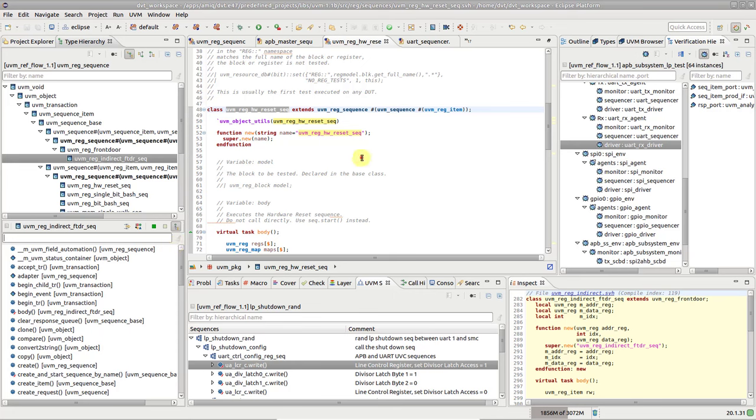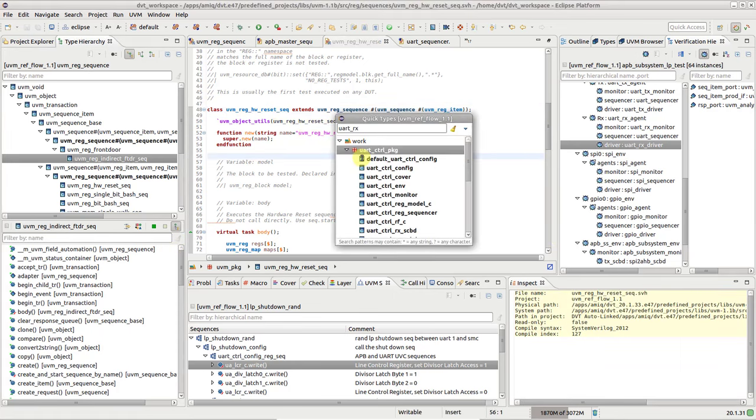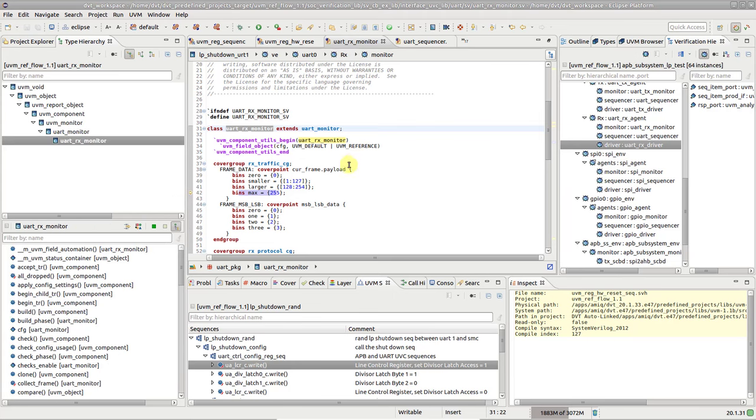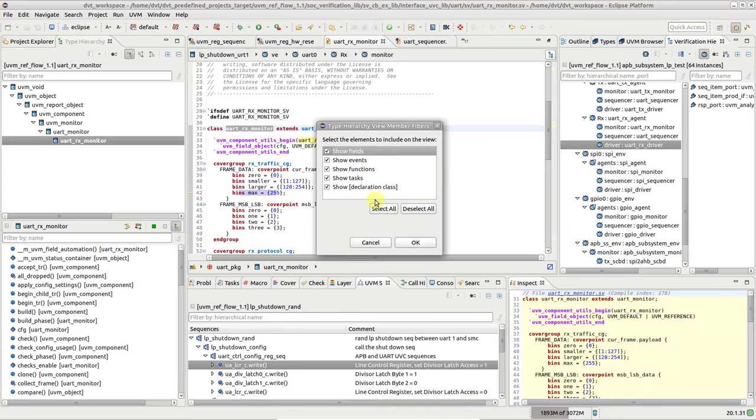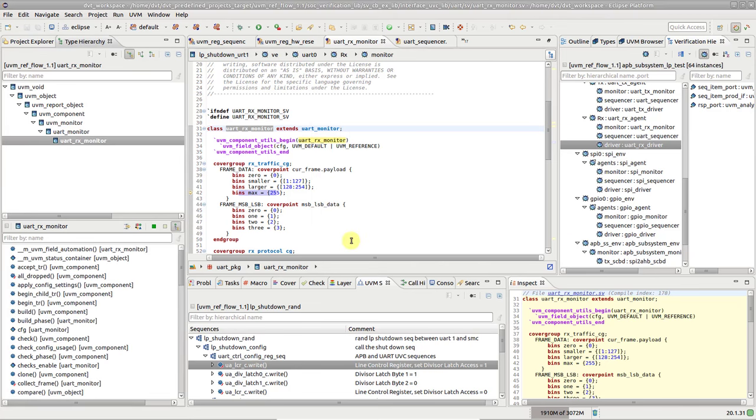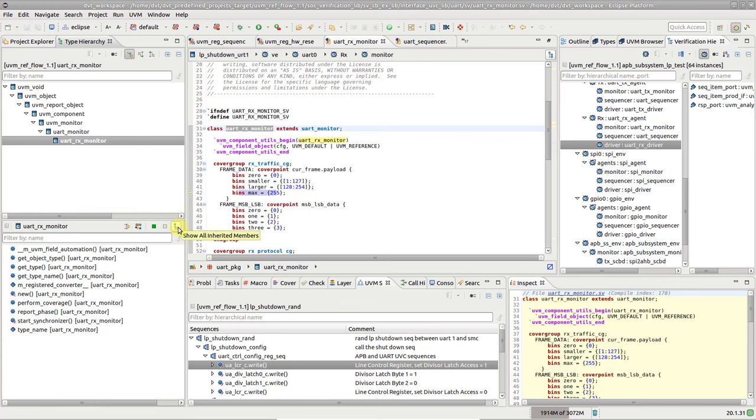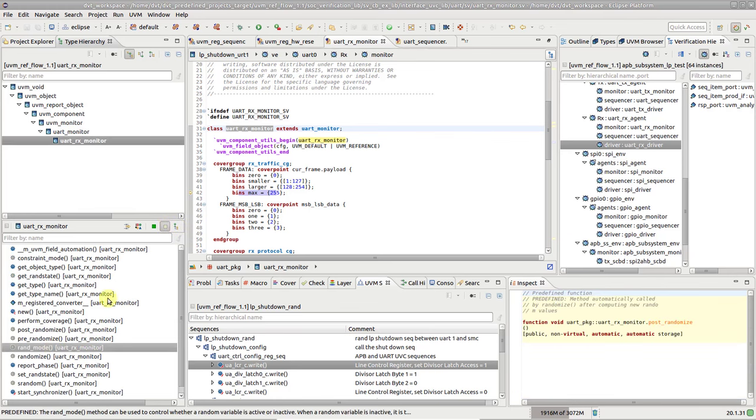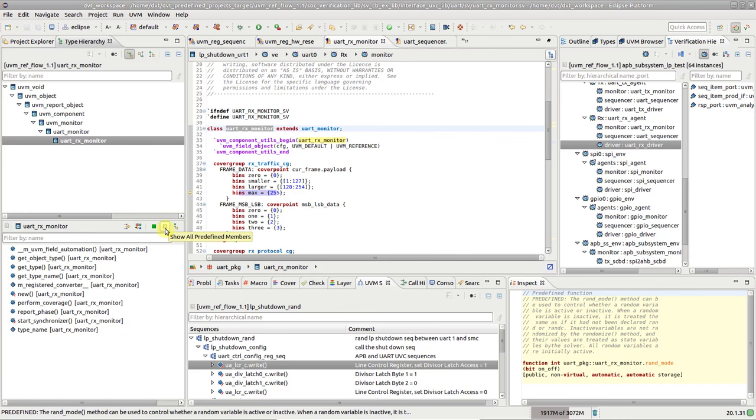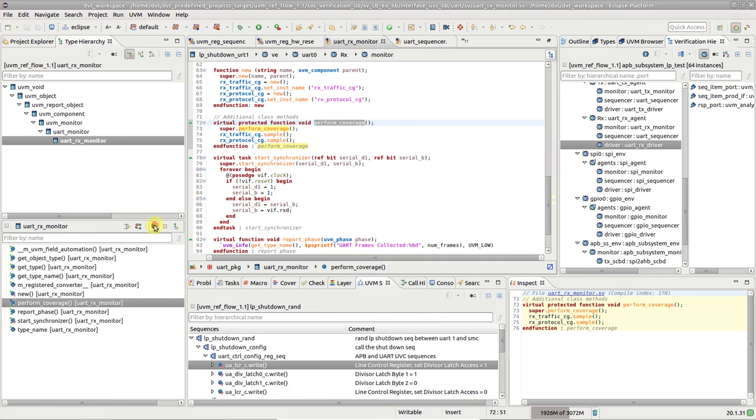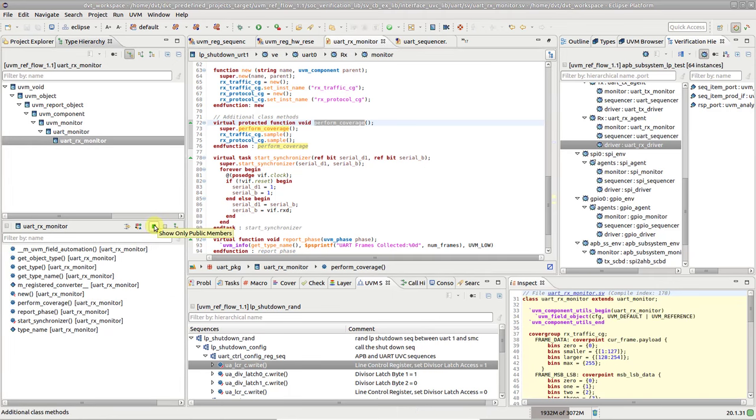You can also configure what types of members are shown in the lower panel. For example, you can focus only on the fields. Furthermore, you can control the visibility of predefined API. And you can easily filter out the non-public members, such as this protected function, for example. By the way, a tiny colored square on the top left of each icon indicates the class member's visibility level. Red for local, blue for protected, and green for public.